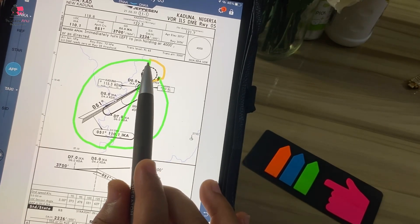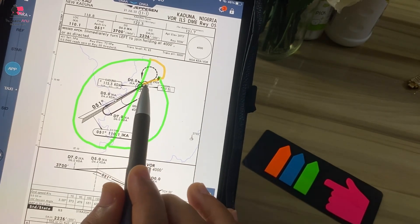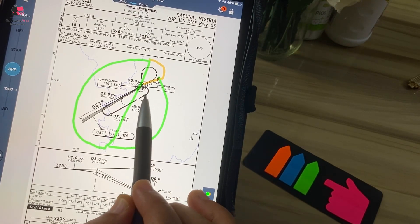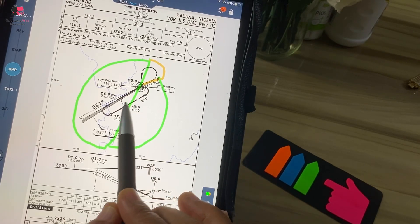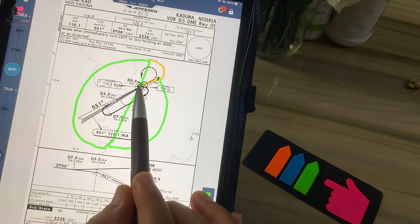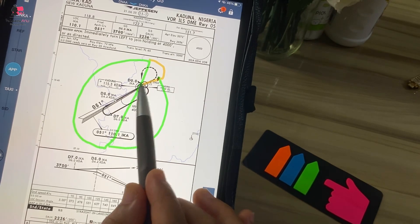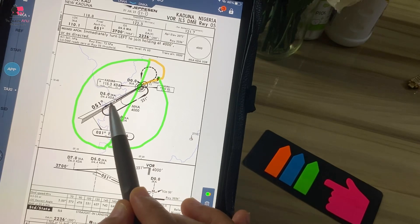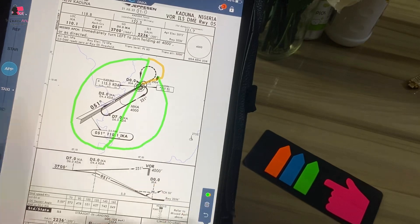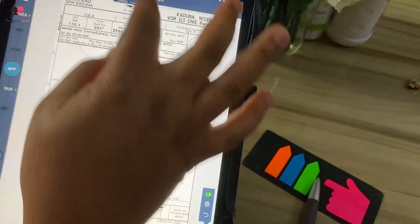If it's a teardrop entry, you come in, offset 30 degrees from the outbound leg, fly that, then track the inbound and continue your hold. If it's parallel, you come in, hit the fix, fly parallel to the inbound leg for one minute, then turn again to track the inbound leg and come in. Now let's use another approach plate to determine this entry.